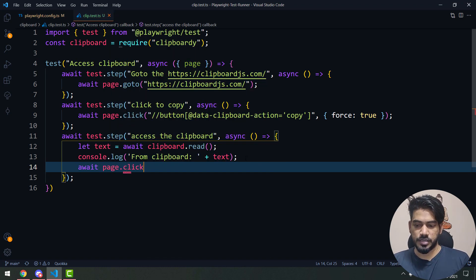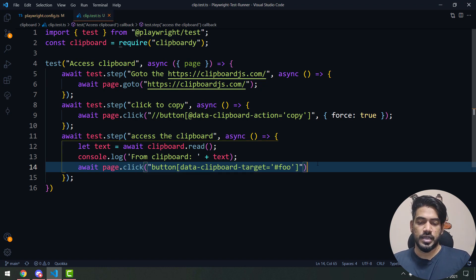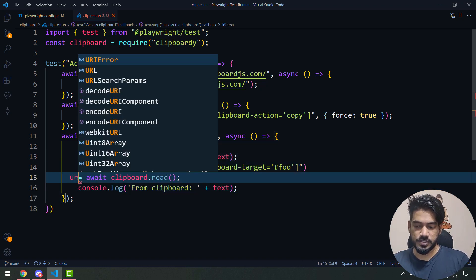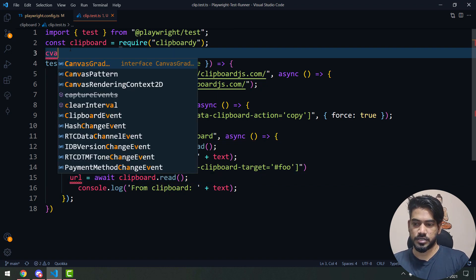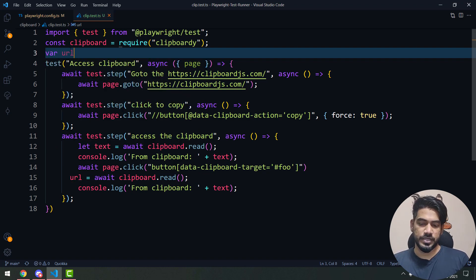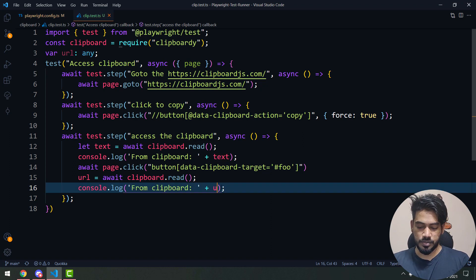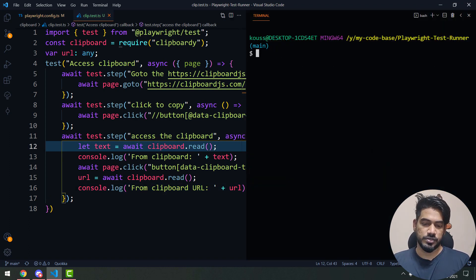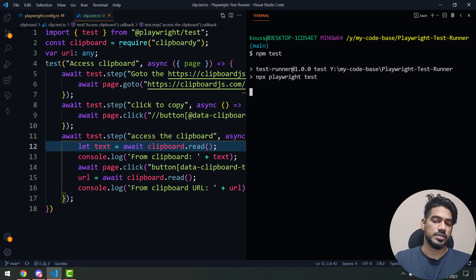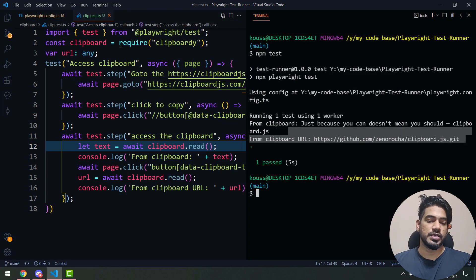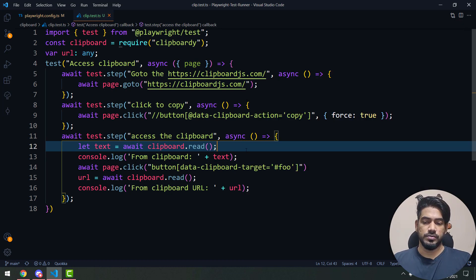I'll use await page.click() passing the CSS selector. Then I'll read the same data with clipboard.read. I'll store the result in a file-level variable called 'url' of type 'any' for now, using the await on clipboard.read to handle the promise. Running this, we get both texts printed — the sentence from the first button and the URL from the second — so the clipboard code is working fine.